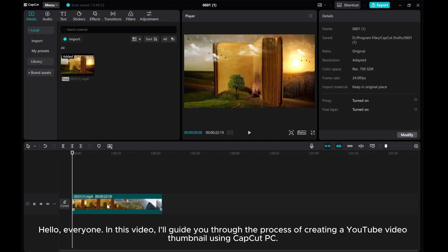Hello, everyone! In this video, I'll guide you through the process of creating a YouTube video thumbnail using CapCut PC.